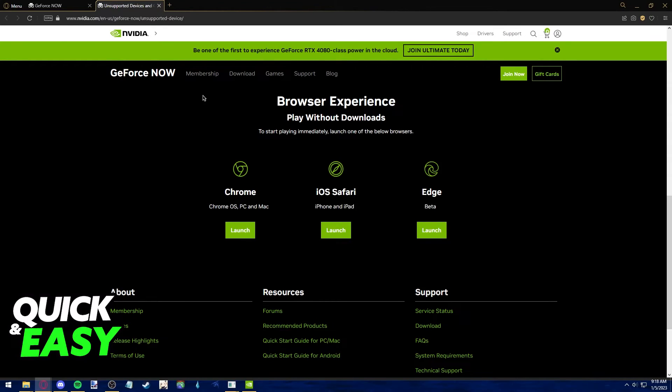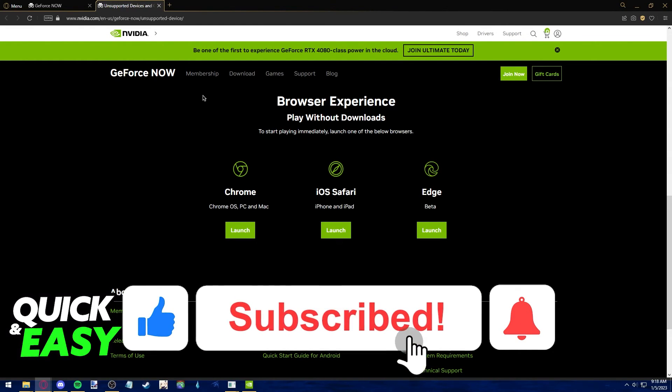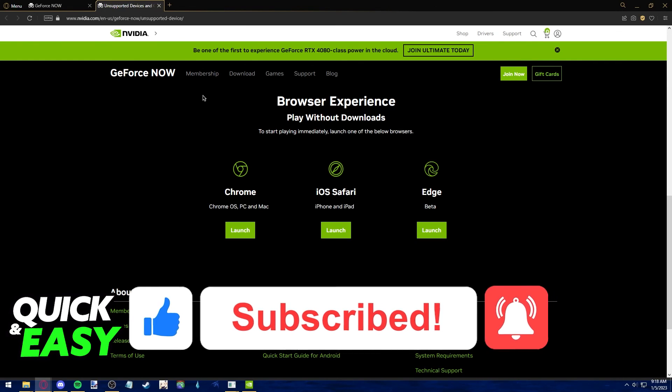I hope I was able to help you on how to play Genshin Impact on your web browser. If this video helped you please be sure to leave a like and subscribe for more quick and easy tips. Thank you for watching.